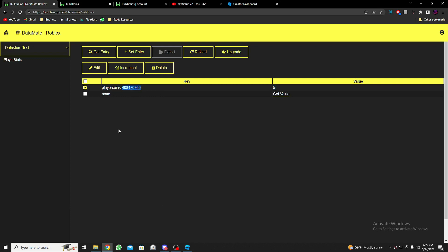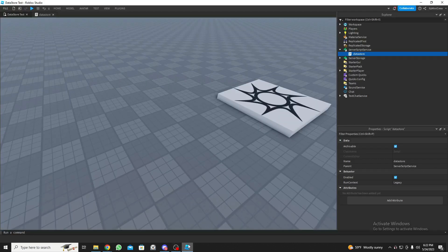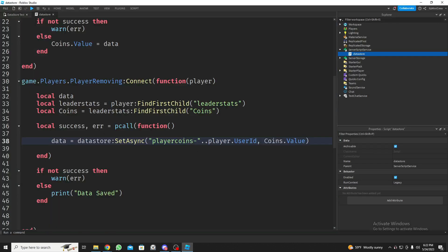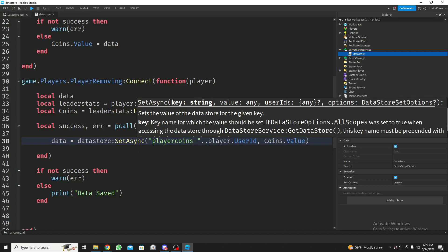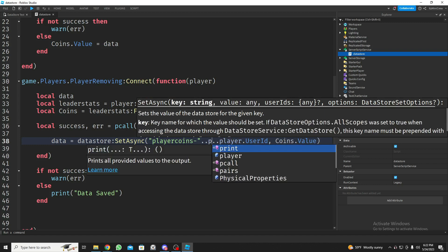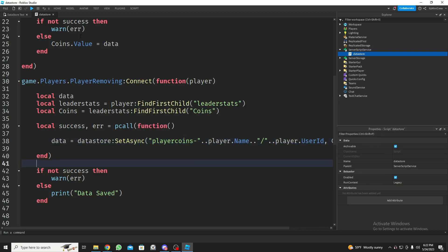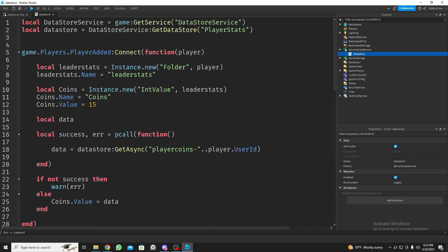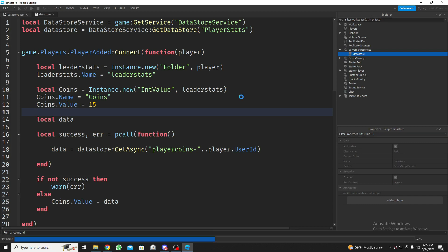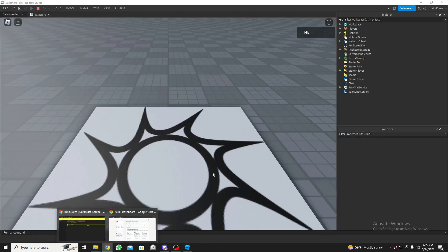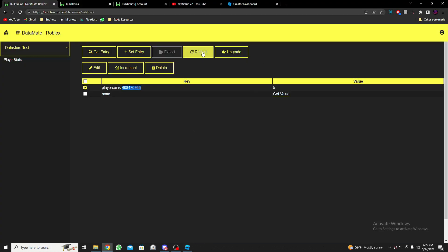One improvement: right now the key is just the UserId which is confusing. I recommend including the player's name in the key string as well, so it's more understandable. Let me update the data store key to include the player's name for a clearer perspective. I'll change the data store name to 'PlayerStats' as well and rejoin.